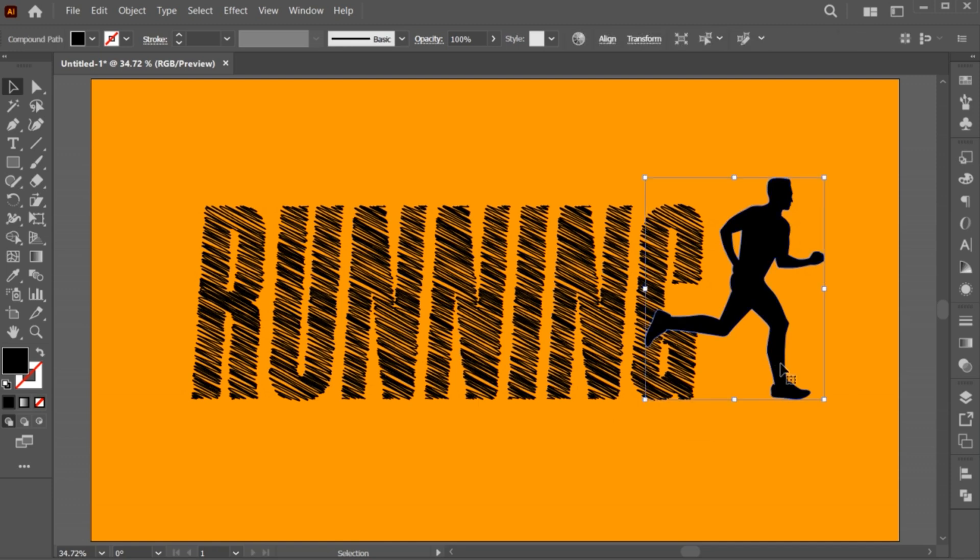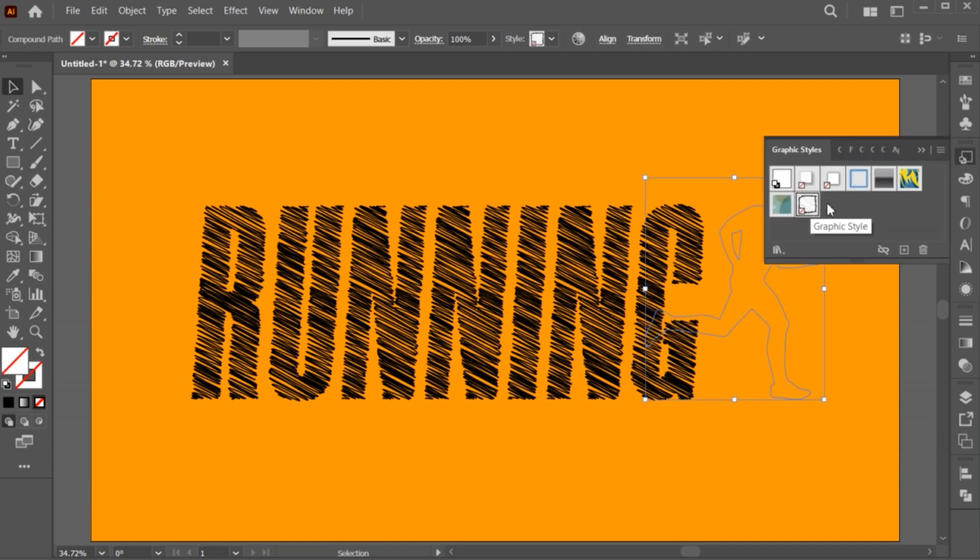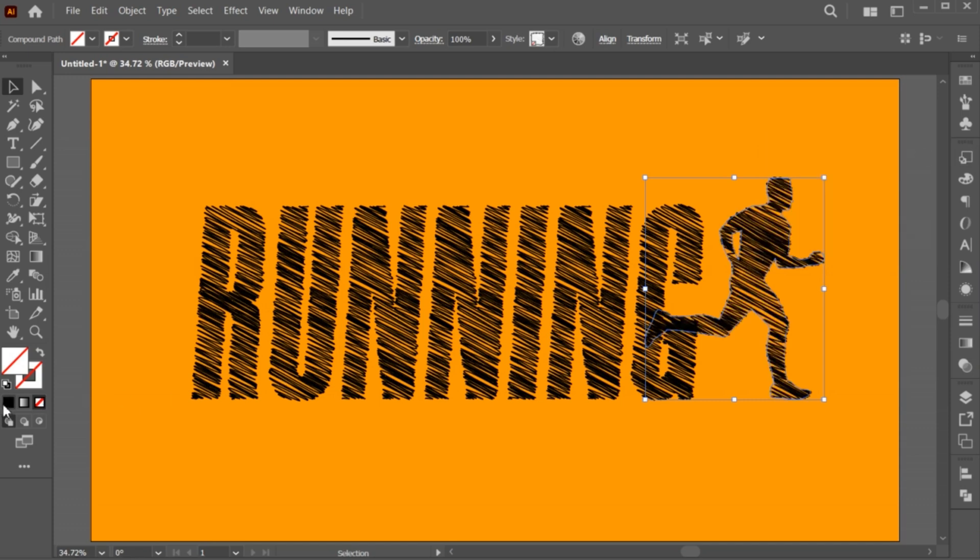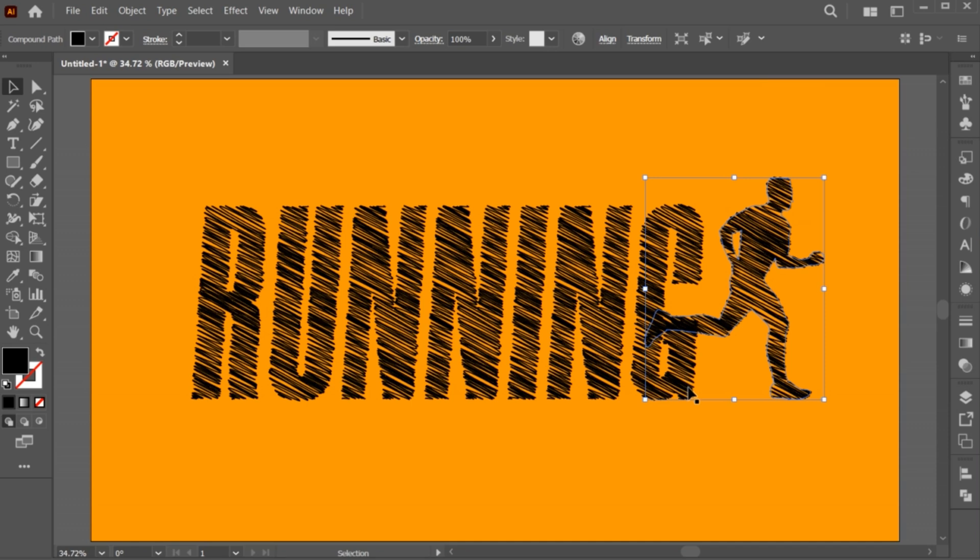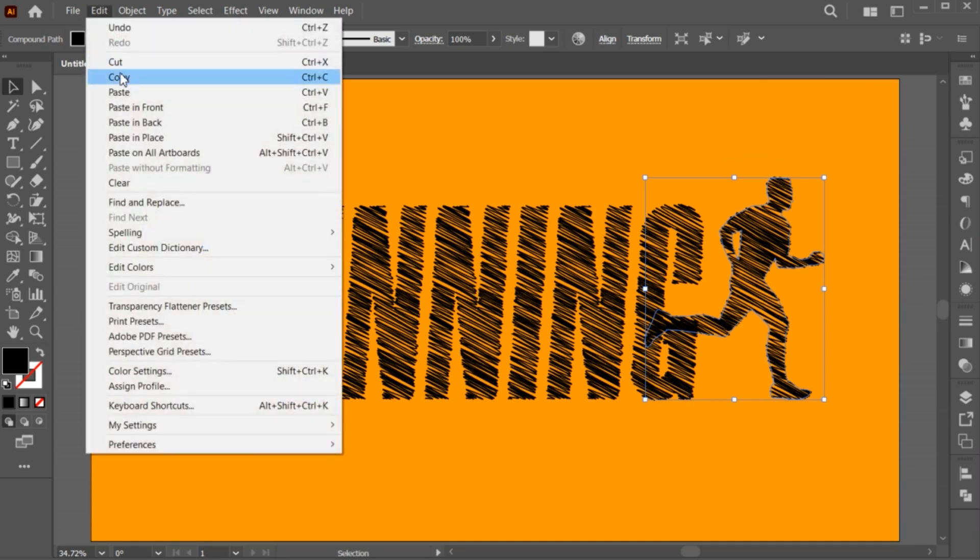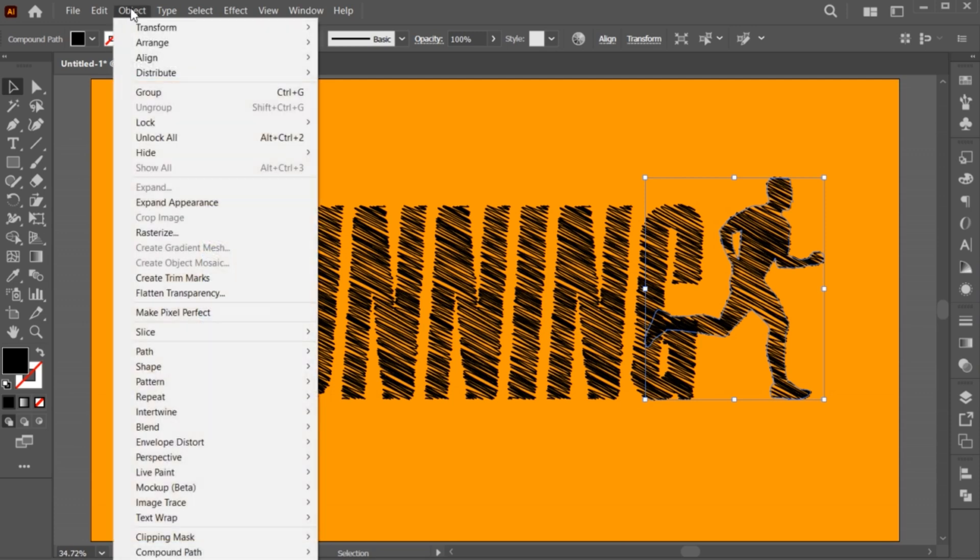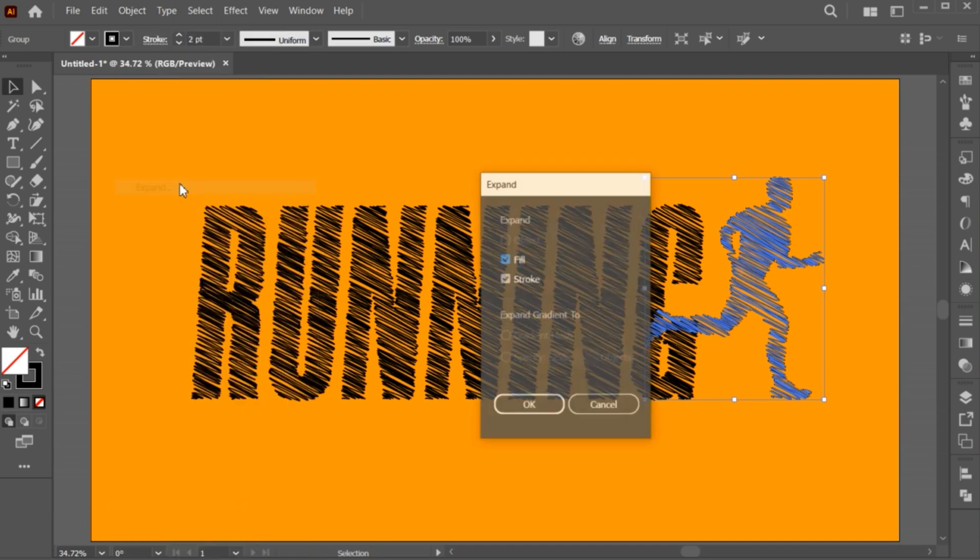Select the silhouette, open Graphics style panel, and click on Effect. Apply the black fill to it. Go to the Edit menu and click on Copy. Then go to the Object menu and click on Expand Appearance and expand it.